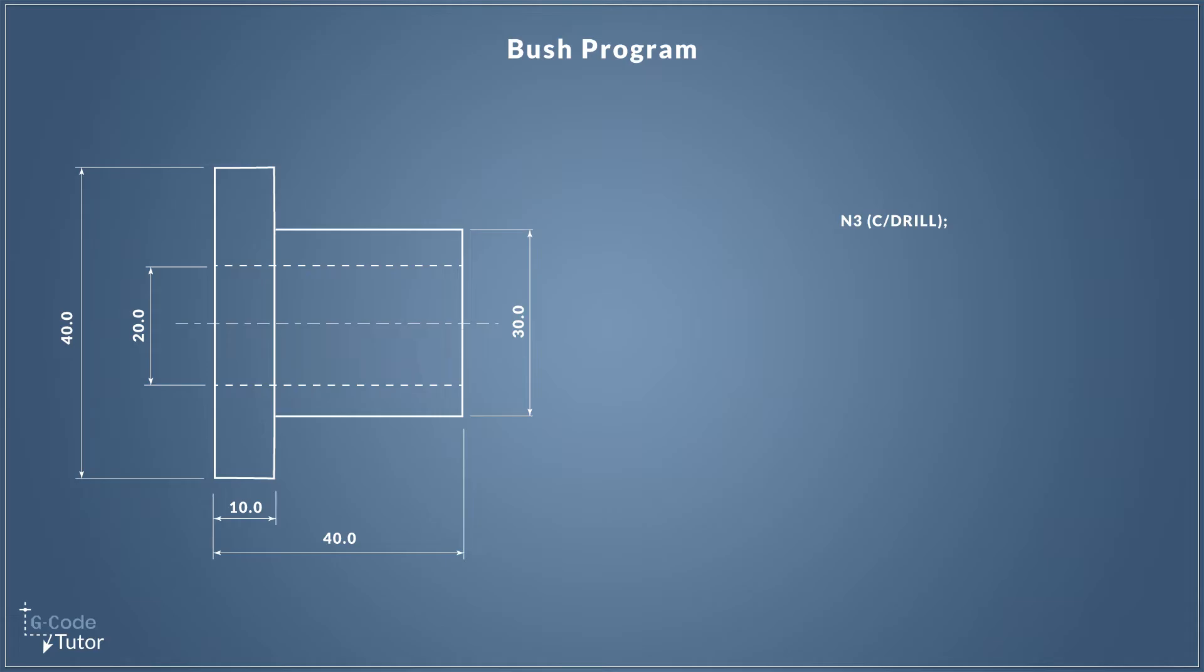We're going to start off by using an N number. So we're using N3 and this is our search function so we can easily search to this section of the program. And in brackets, our operator's note, and I've just called this C drill so we know we're working with a center drill on this section.